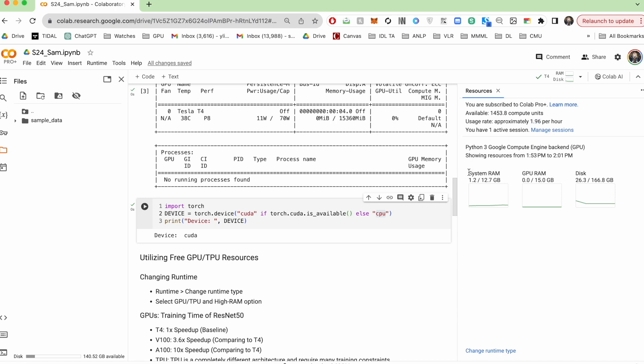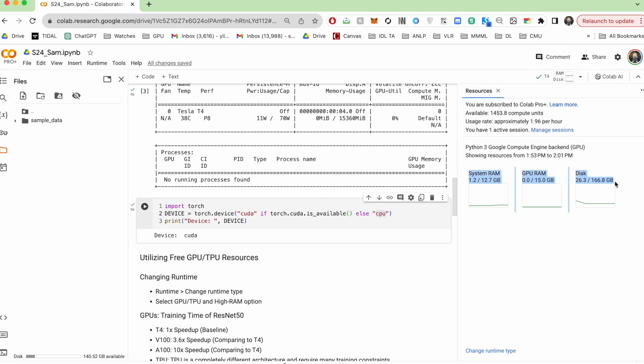And finally, you get information about your system RAM, GPU RAM, and your storage information here. So this is all very useful to track as you end up training your models.